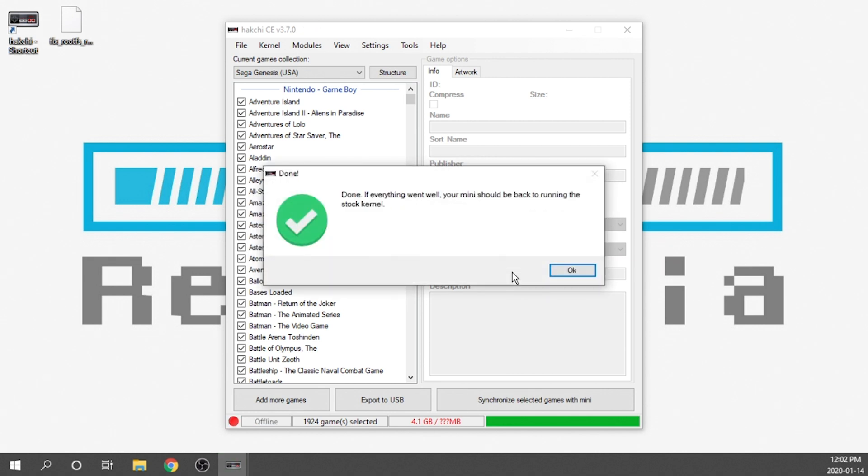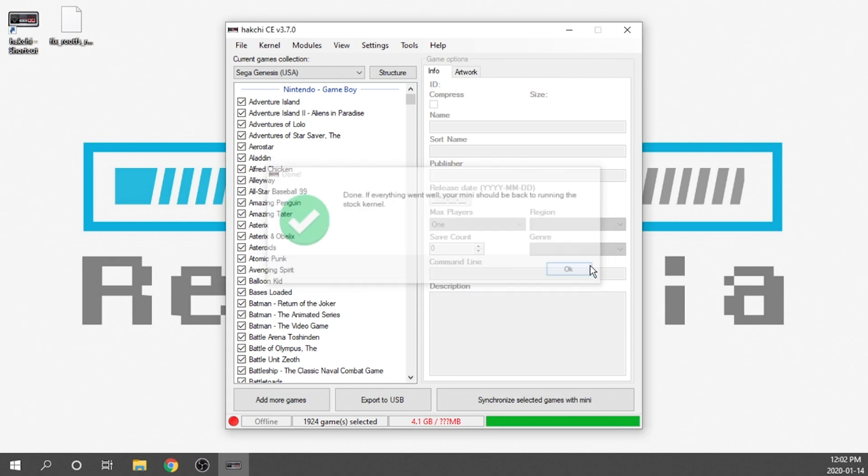As you can see now it says done. If everything went well your mini should be back to running the stock kernel. We're going to go ahead and hit OK.